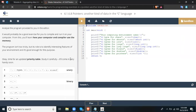Analyze the program provided in the editor. It would probably be a good exercise for you to compile and run it on your own computer. From this, you will learn how your computer and compiler use memory. The program isn't too tricky, but its role is to identify interesting features of your environment. It is now time for us to update the priority table.